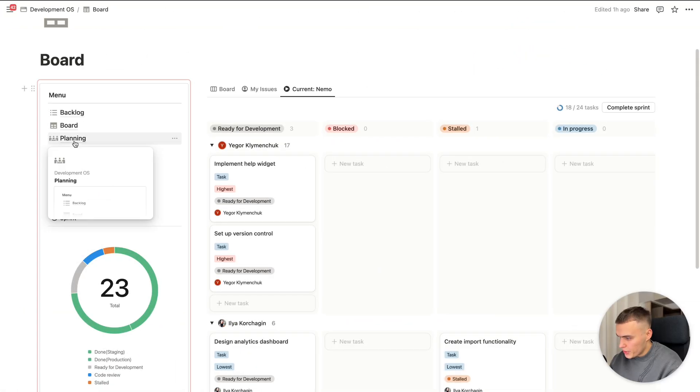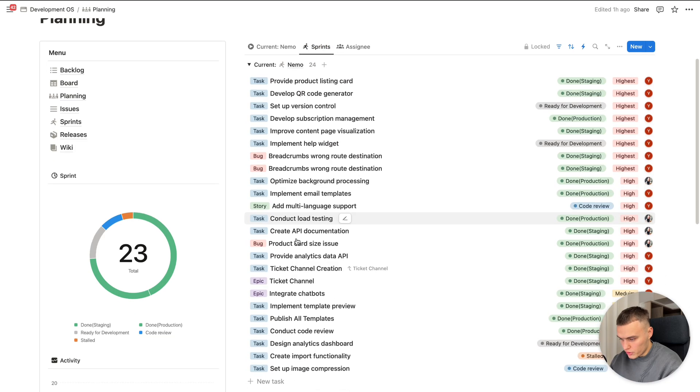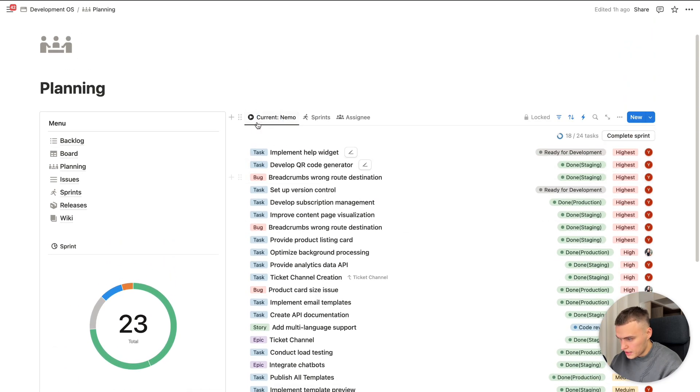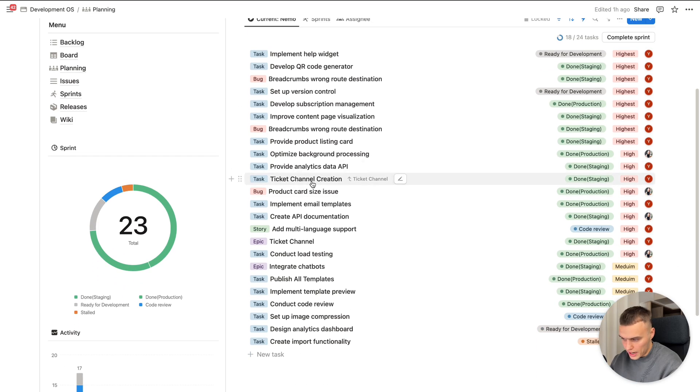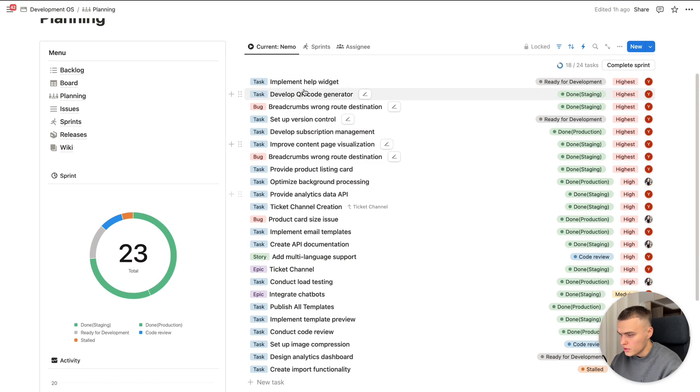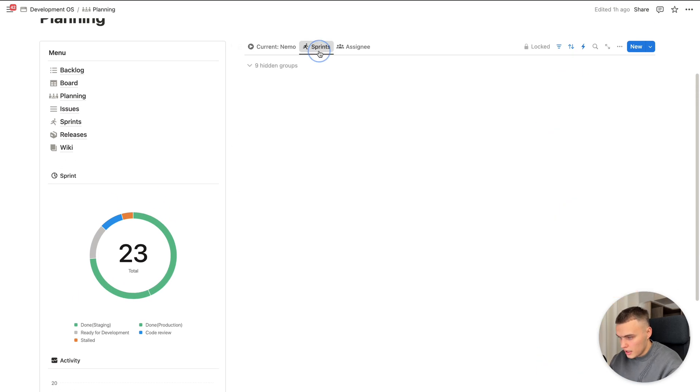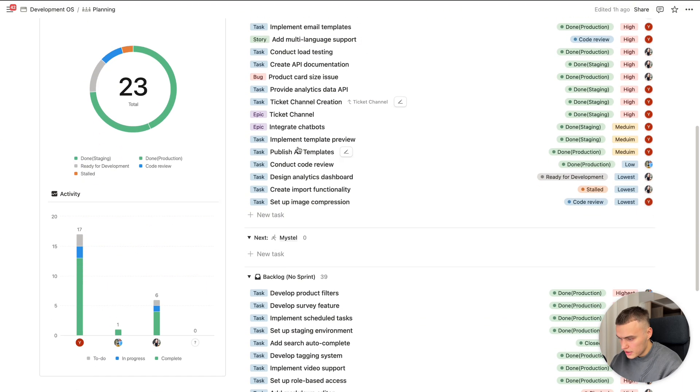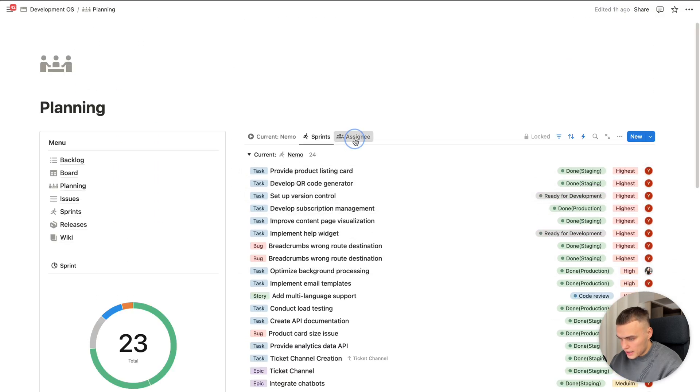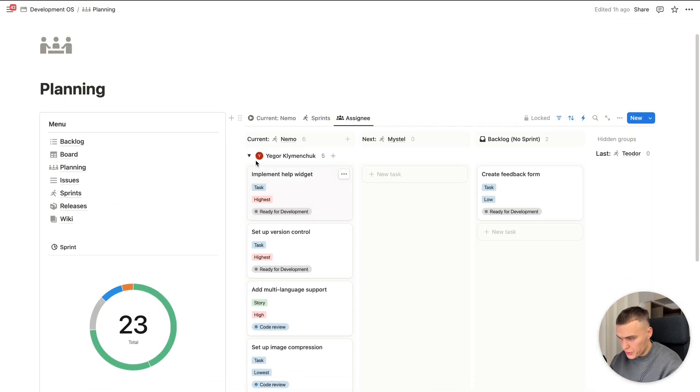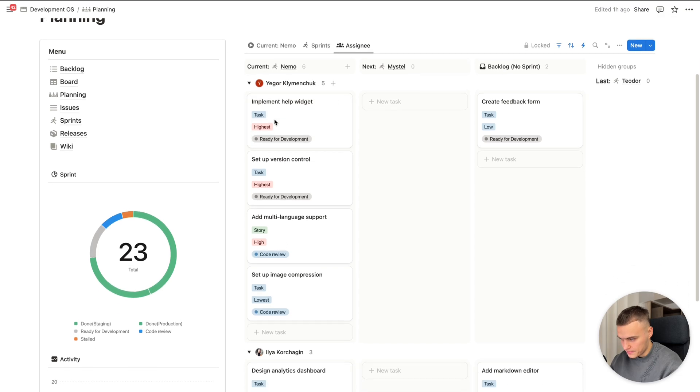And here we have planning view. Planning view basically to manage and configure the sprint, current sprint or other sprints. So the main filter here, the current, you can see all kinds of issues related to. Sprints filter. Here we have current as well, next, and backlog. And assignee filter. Here we have by sprint group, current, next, backlog, and last, and subgroups as assignee.